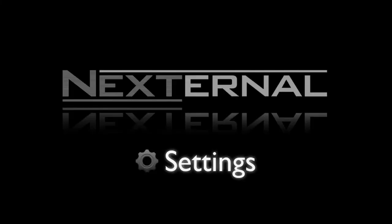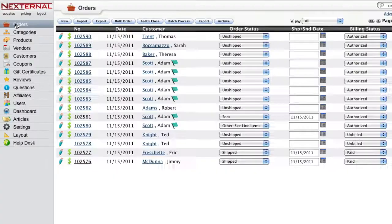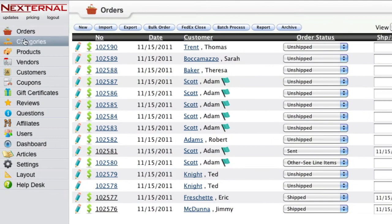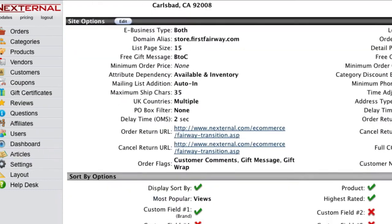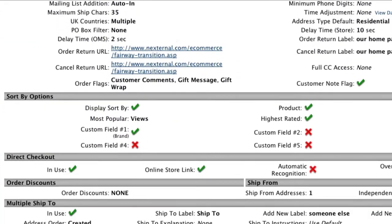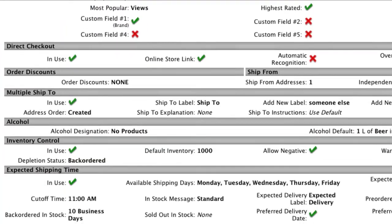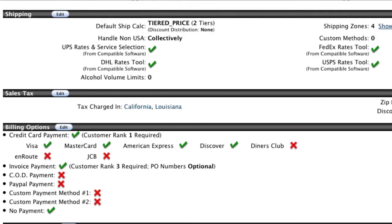The Nexternal order management system will give you quick access to your company settings, providing you with the ability to easily update items like your store's shipping, sales tax, and payment options.